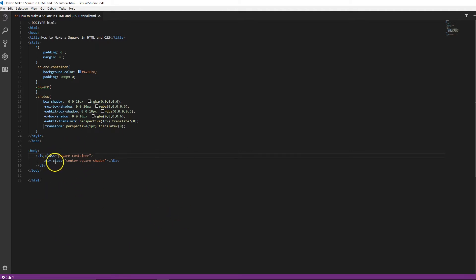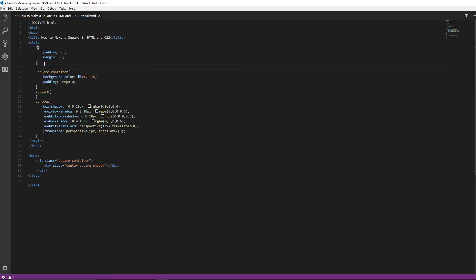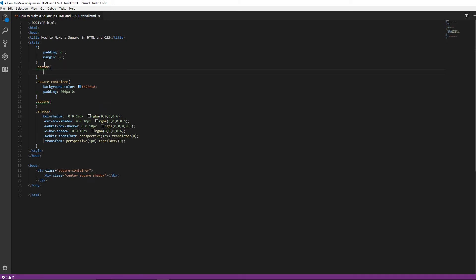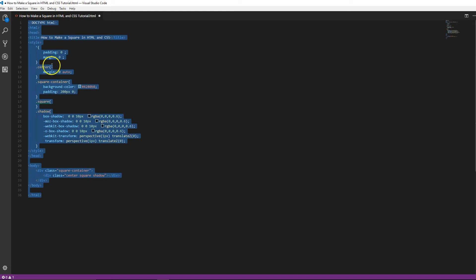And then we have the center class which I want to write right here for you. So you can see all center does is basically this class centers the div. And the way we do this is using margin, zero for the top and bottom, and then auto. And that centers it.